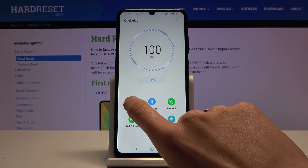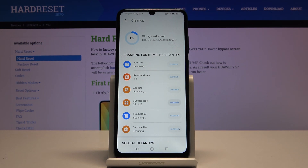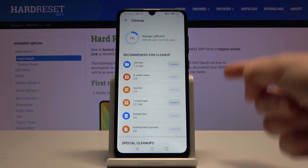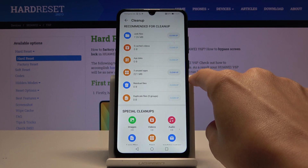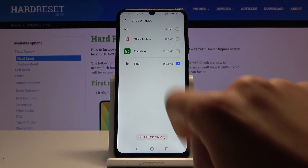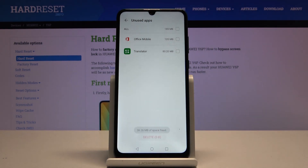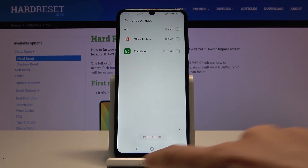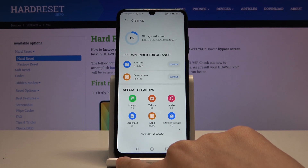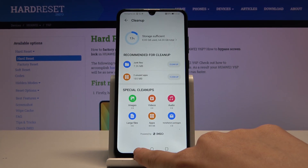Then we can go to Cleanup. As you can see, here you can clean up some junk files or unnecessary files. You've also got unused apps, so you can mark those that you would like to delete. Tap on delete and uninstall, and we will have some more space on our device, which will definitely be healthy for it.